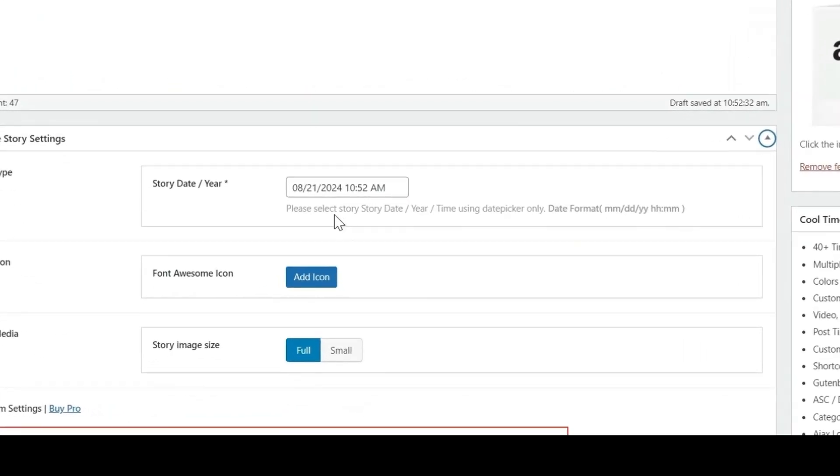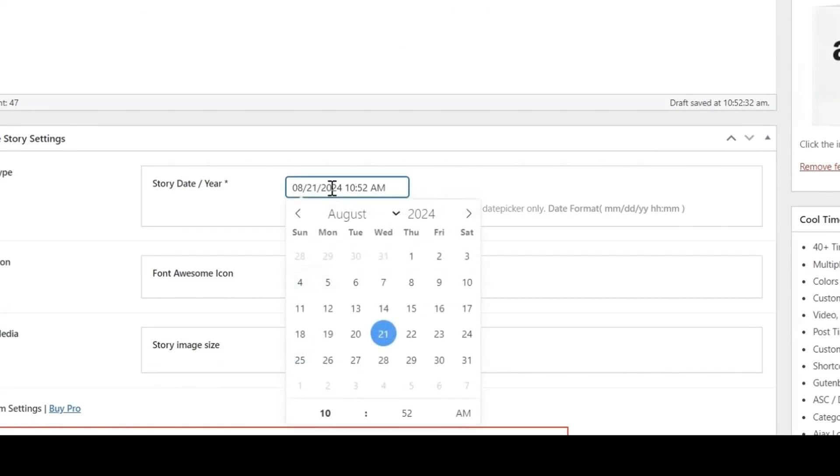Now let's set the story date. Just simply click on it and select the date.